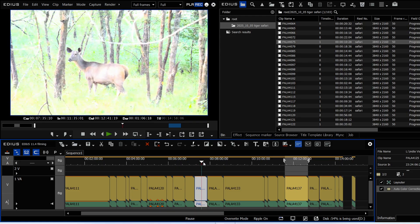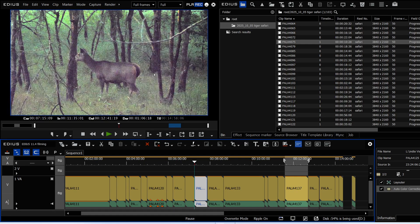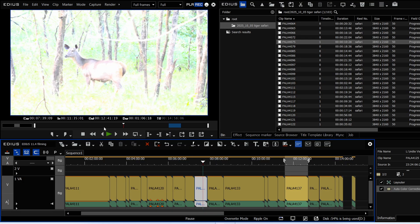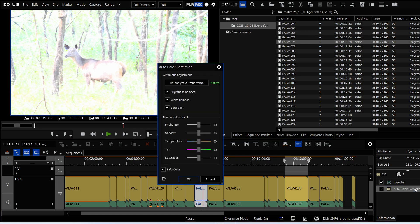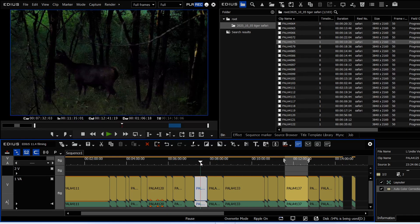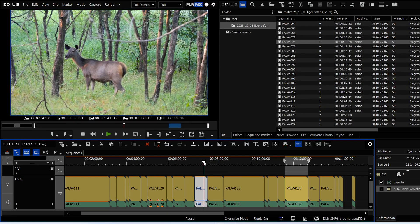Of course, the auto color corrector can sometimes look completely overdone — that's because at the start of the clip it was dark, so it set for that frame, but halfway through the exposure changed. What you really need to do is open it up and reanalyze on the bright frame so it gets a decent look. I just find that filter to be incredibly useful.